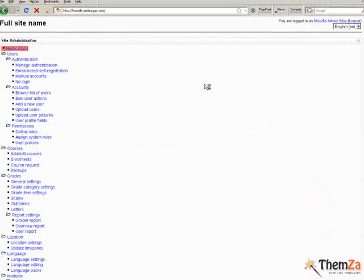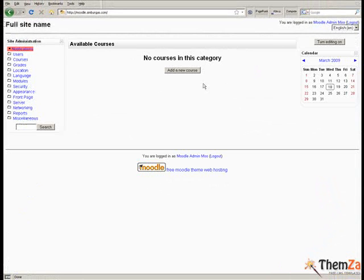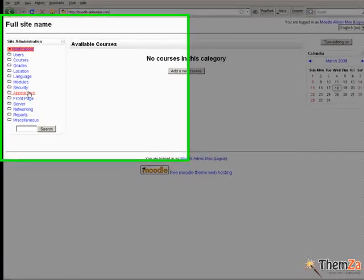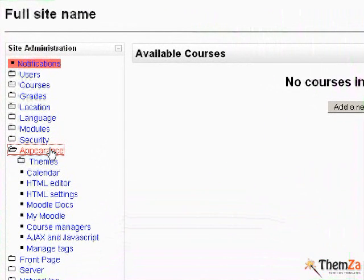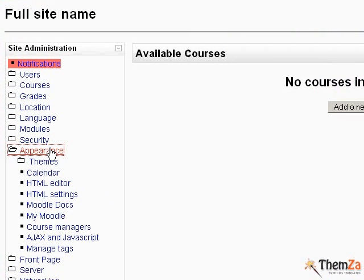After you log into your Moodle admin panel, go to the Appearance section of the left-hand site administration main navigation menu, and then click the Themes Selector link.